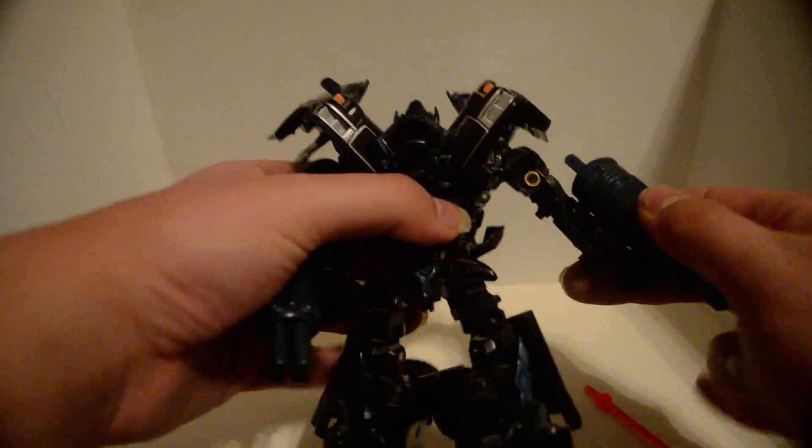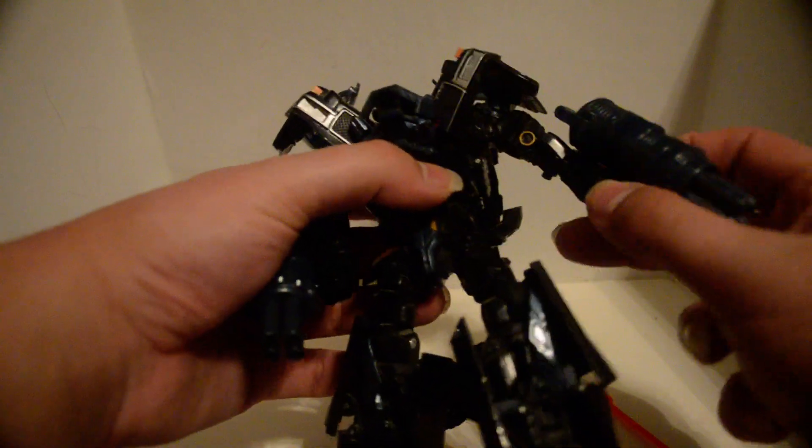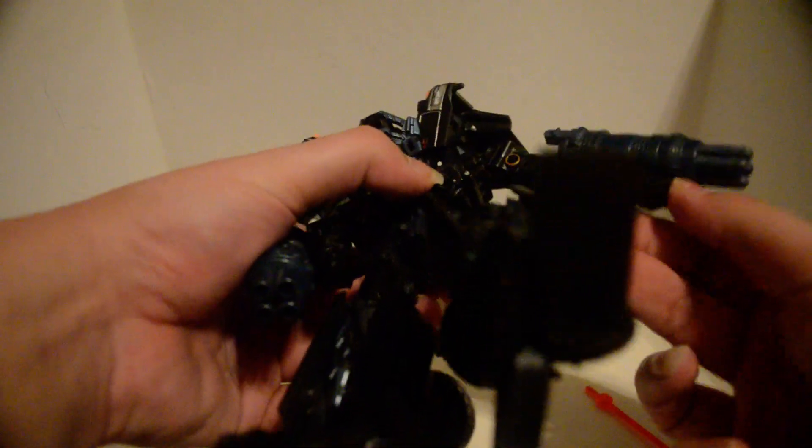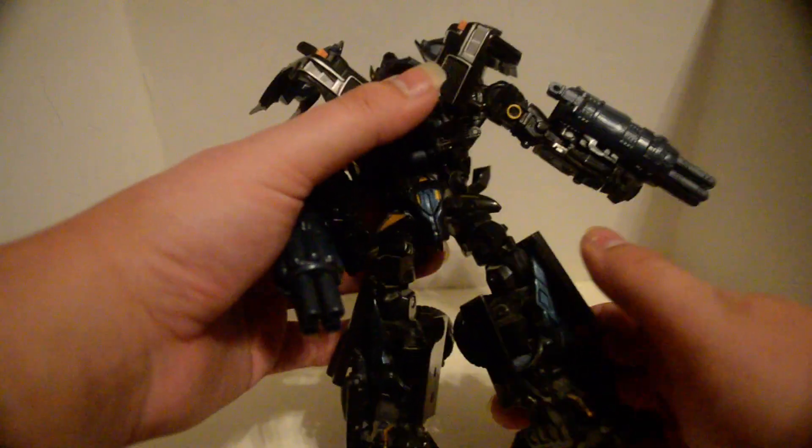And this little bit doesn't want to stay up, so if it goes down that's fine. Swivel, hinge, there's a ball joint at the wrist. Doesn't really do anything.